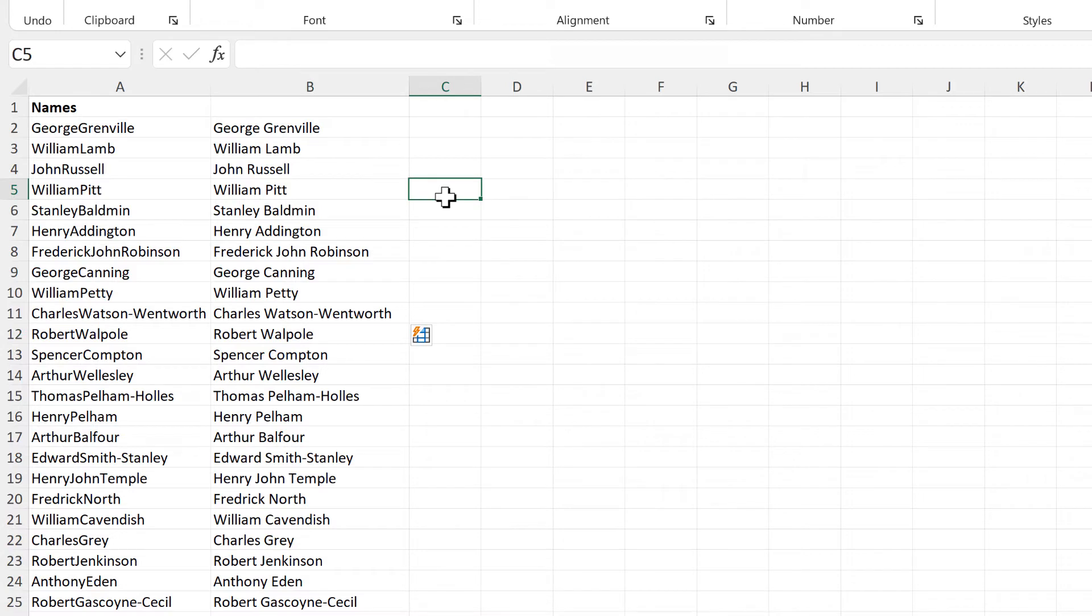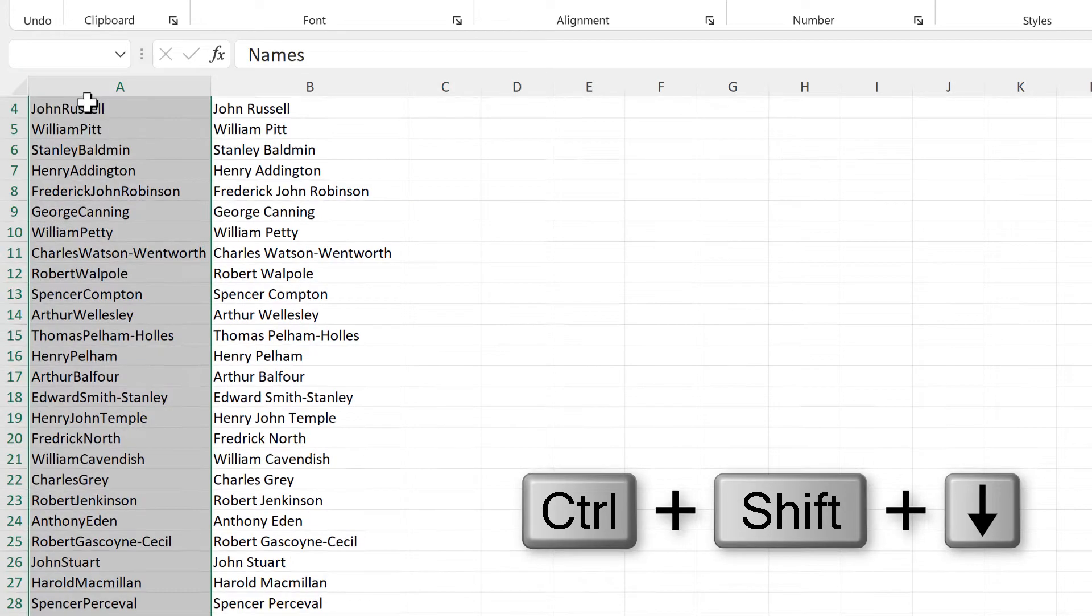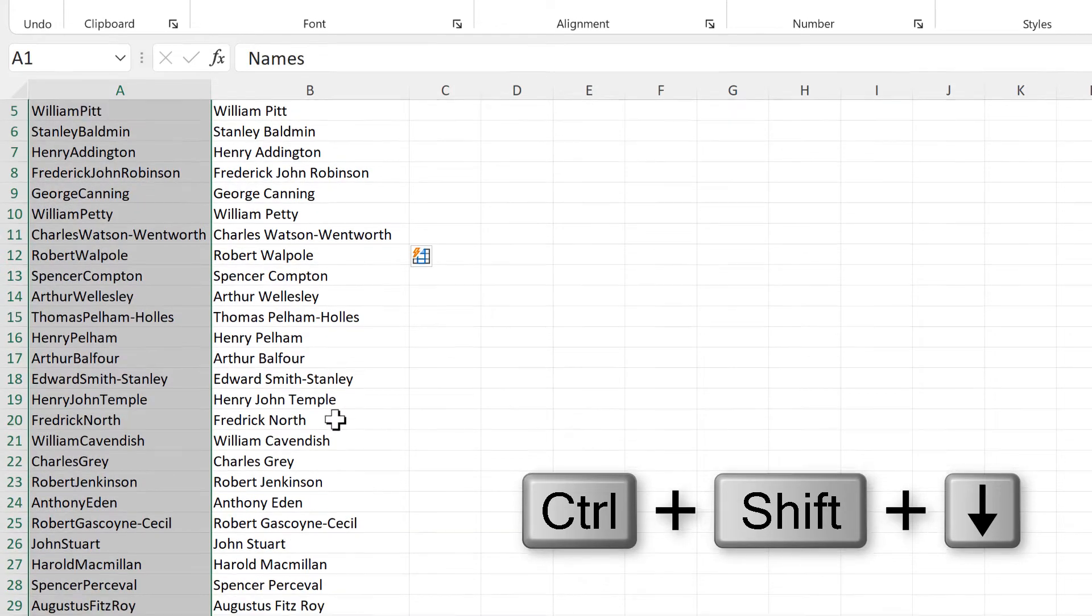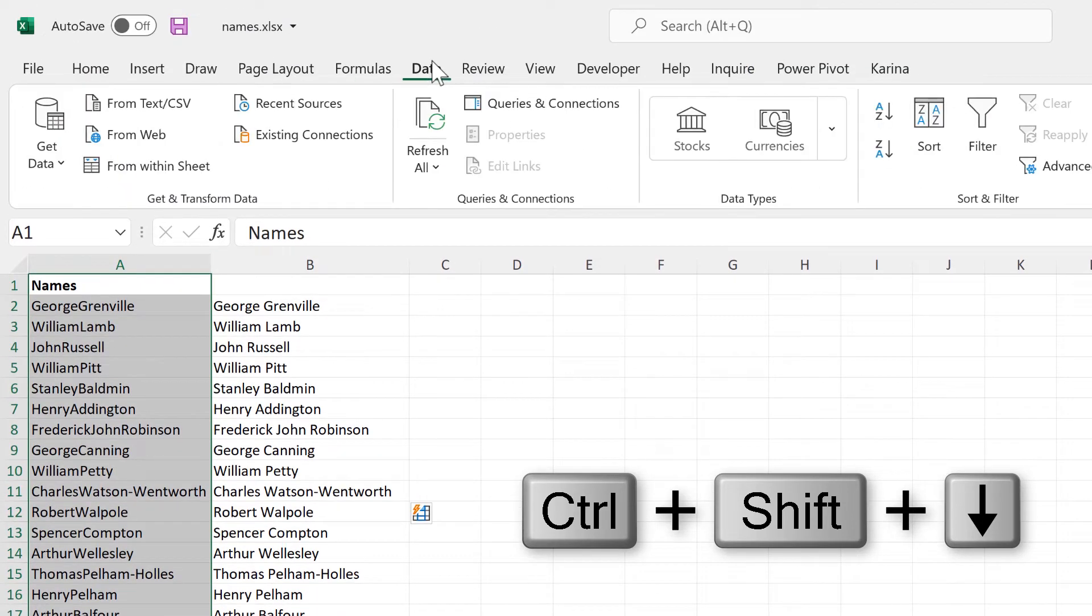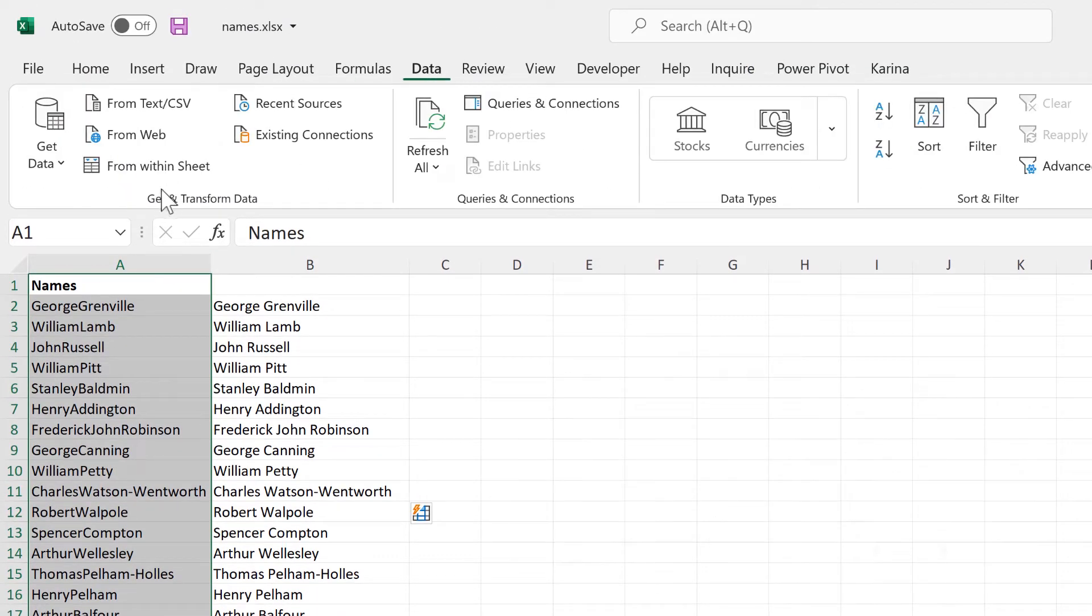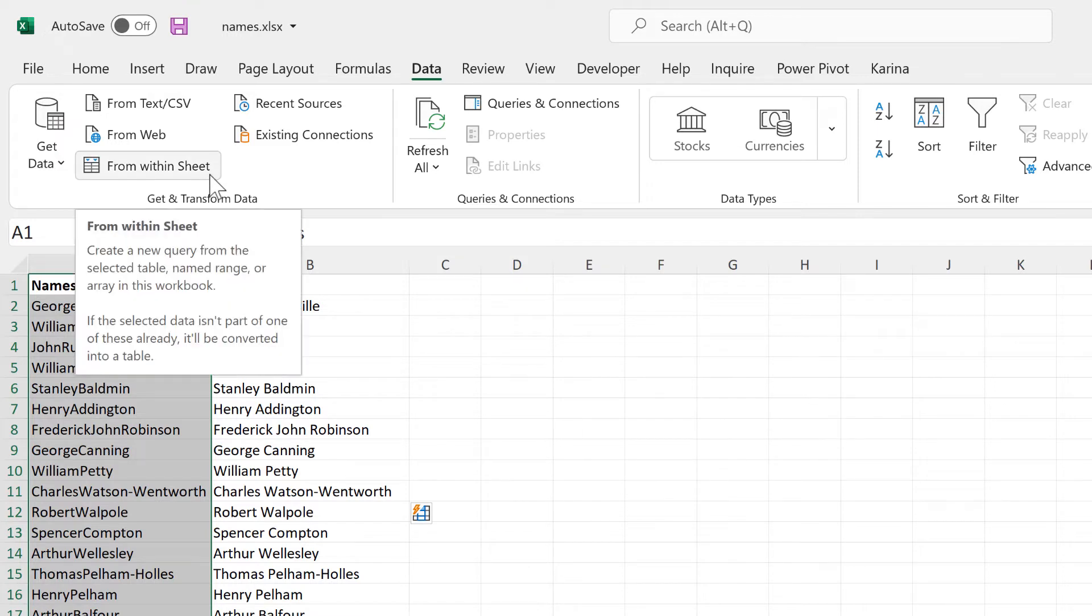The next method involves using Power Query. So we'll select all of this column, and then go to Data, and Get and Transform Data, and then select From Within Sheet. Depending on what version of Excel you have, you might have to select From Table here instead.